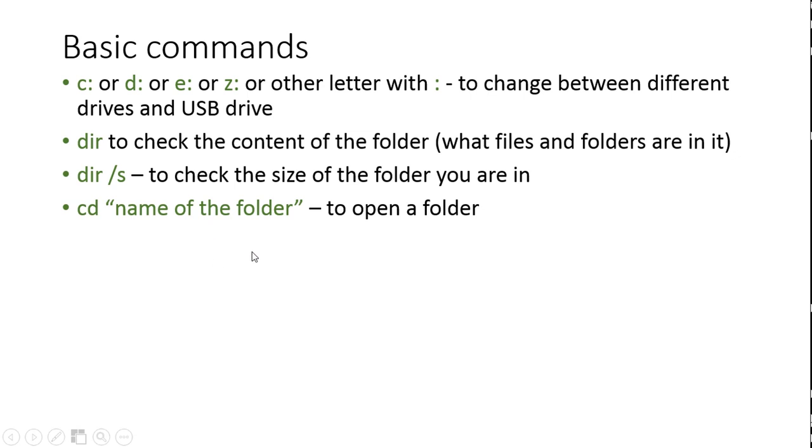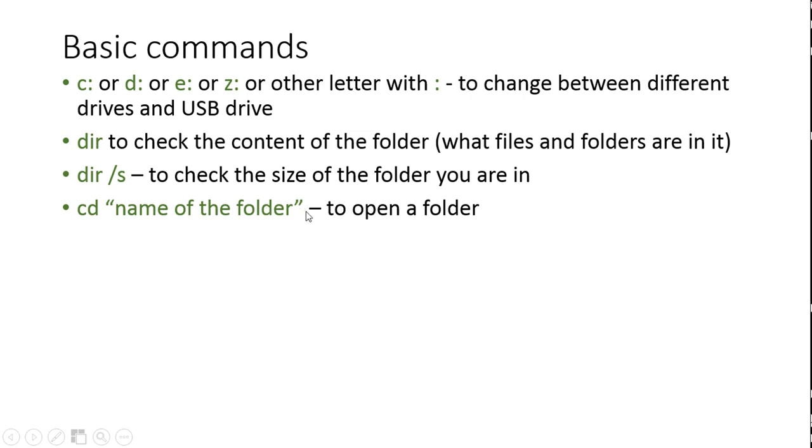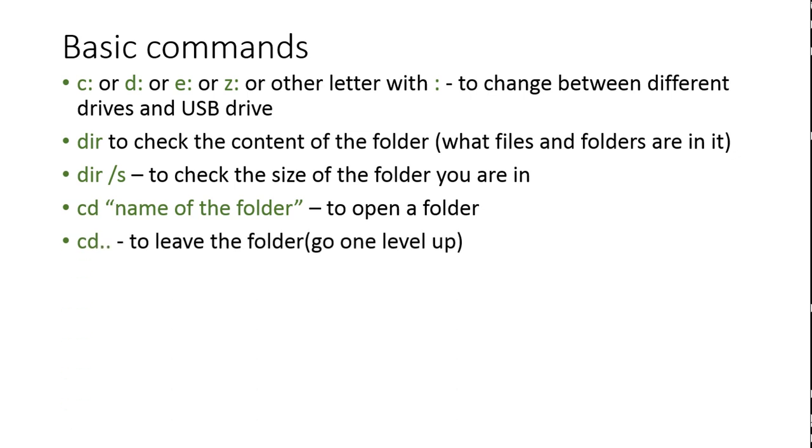Then, in order when you see the content of the drive, you can open a folder which is in it using the CD command and writing the name of the folder. You only use the quotation marks when the name of the folder consists of few words divided with space. In case the folder would be called only name, then you don't have to use the quotation marks. But in this case, where we had those empty spaces over here, we have to put the quotation marks so that the computer knows where the name of the folder ends. If you want to leave the folder or go one level up, then you write just CD and two dots and press enter.